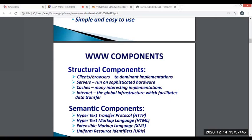Next, we have the internet. The internet is a global network of computers that works much like the postal system, only at sub-second speed. Just as the postal service enables people to send one another envelopes containing messages, the internet enables computers to send one another small packets of data.